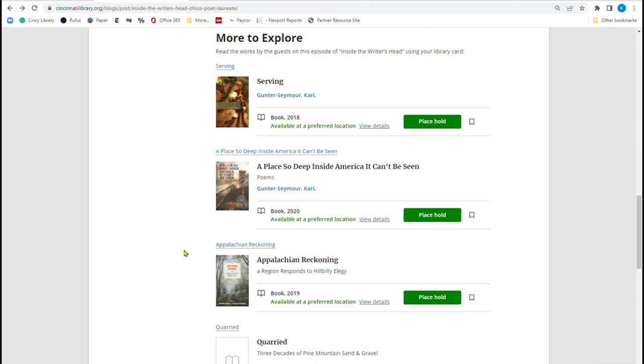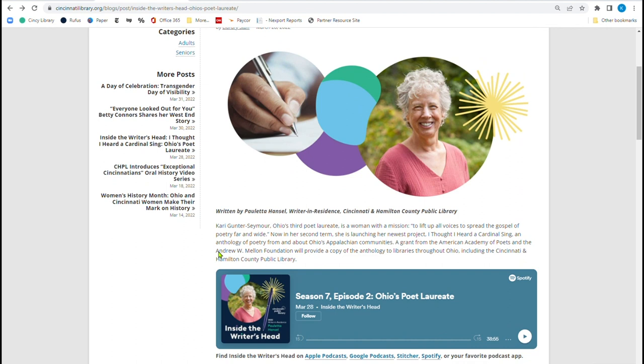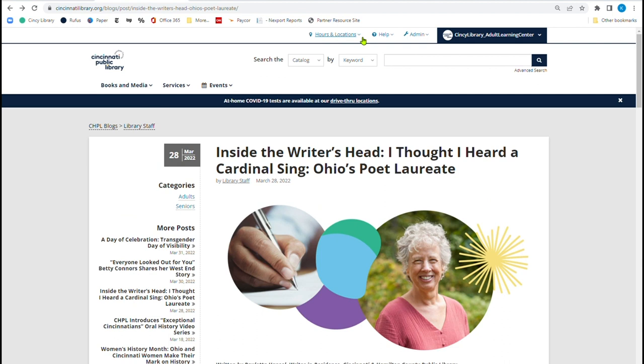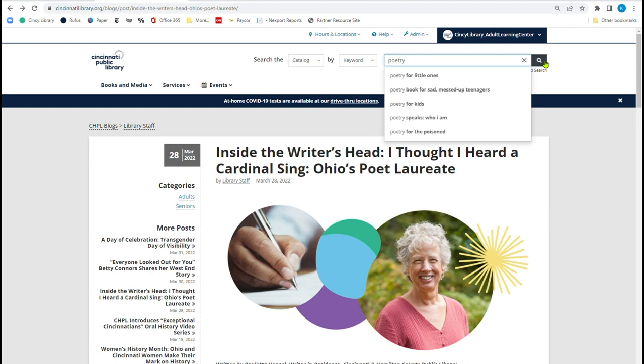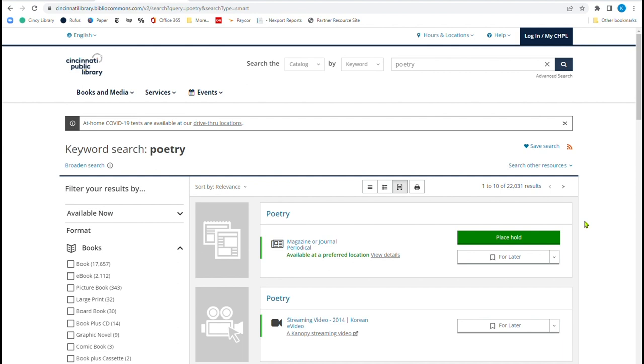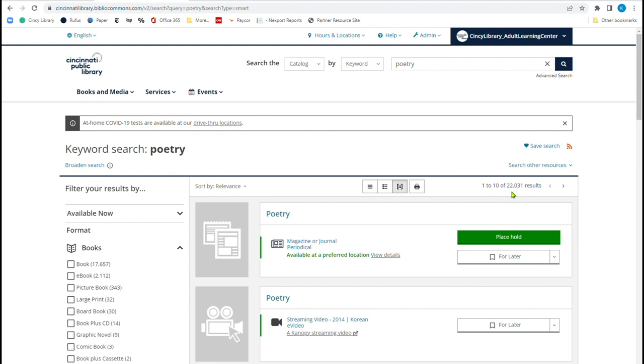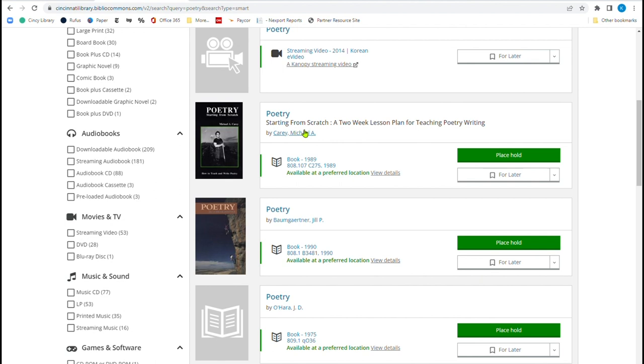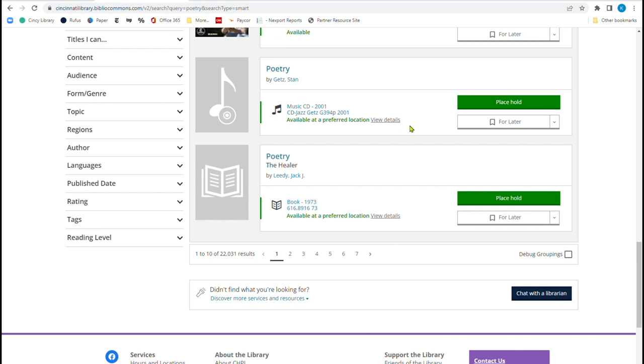I'll tell you a little bit more about the writer-in-residence program in just a few, but I want to come up here and using keyword, we're searching the catalog keyword, and I'm going to type in poetry. So when I type in poetry, of course, it gives me some suggestions here, but I'm just going to hit search. And when you first see it, it's going to come up with 22,000 results. And of course, you can look, here's poetry starting from scratch, a two-week lesson plan for teaching poetry writing. And this is all about the subject. This is all about the keyword using poetry.